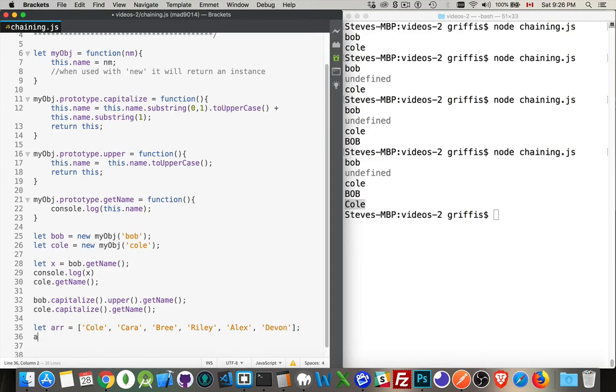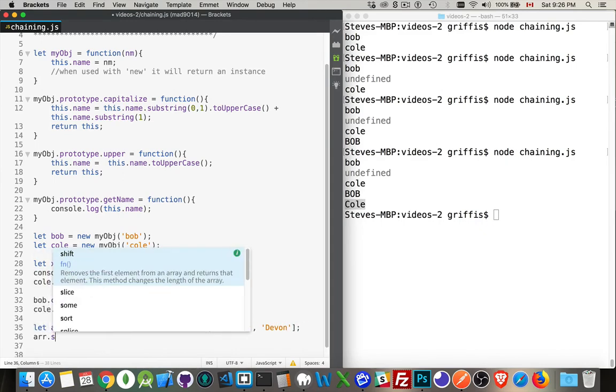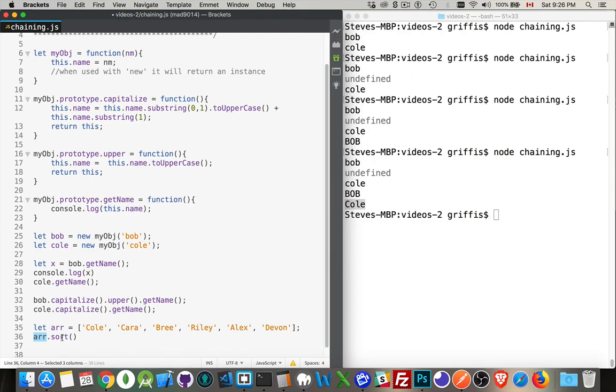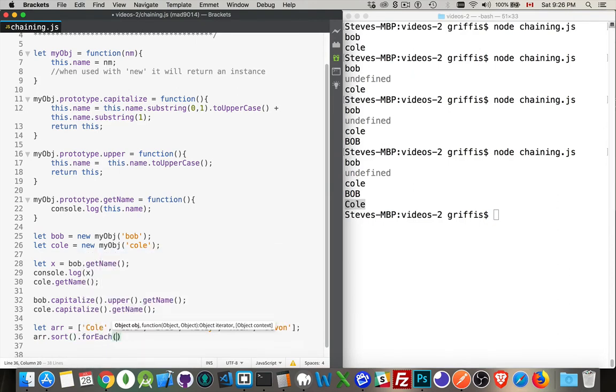I can now call sort on this method. Sorry, the sort method on this array. So same as I've done here, what sort does is it changes the original array. And it returns to me a copy of the array. So I can then call another method, like forEach.